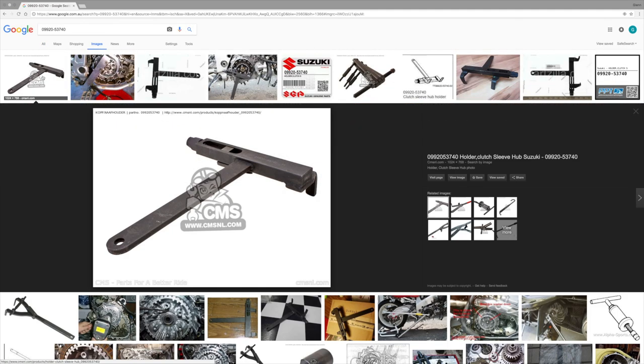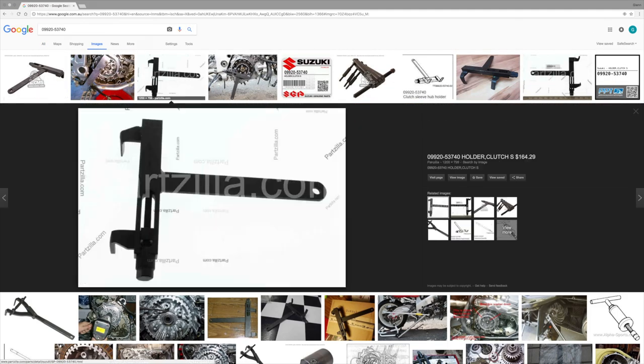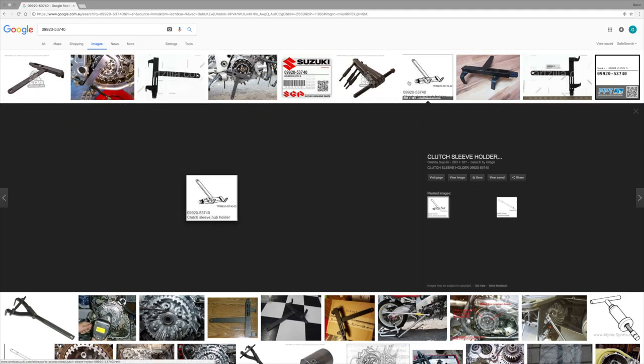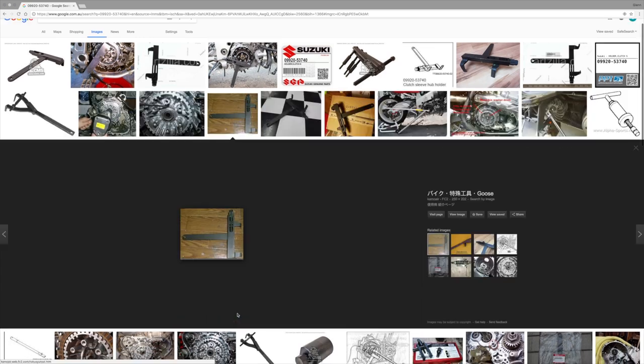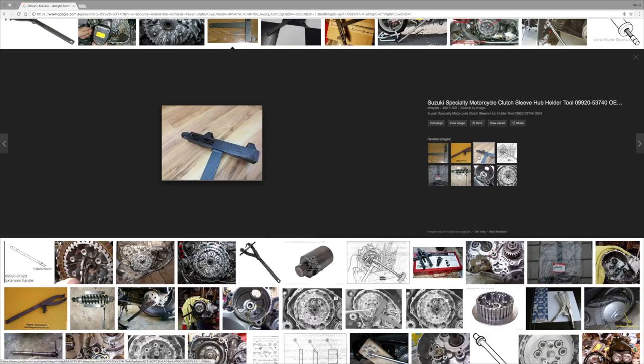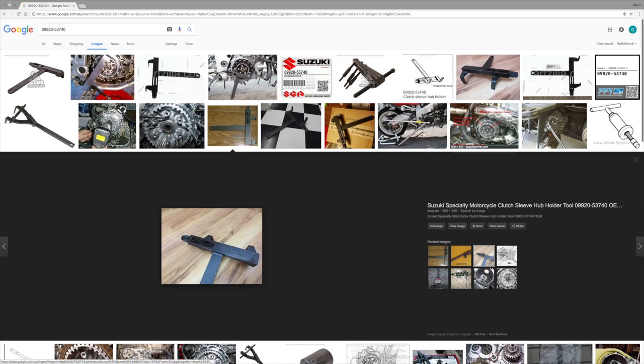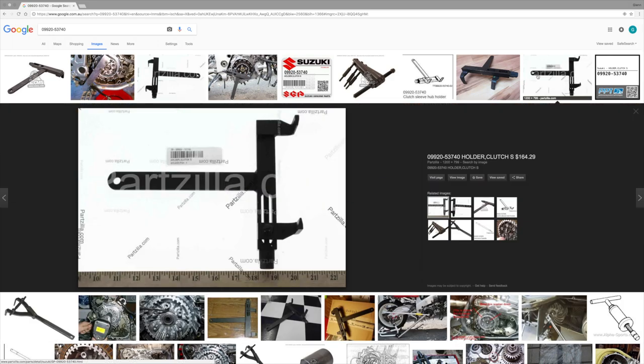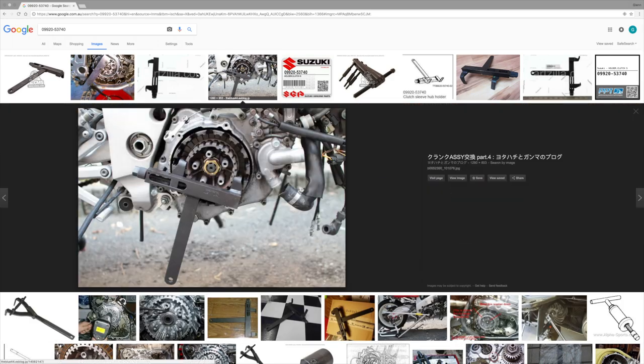So the first thing to do is some research. And as always, Google has the answers. Based on the Suzuki tool part number, I google as many useful images as I can.